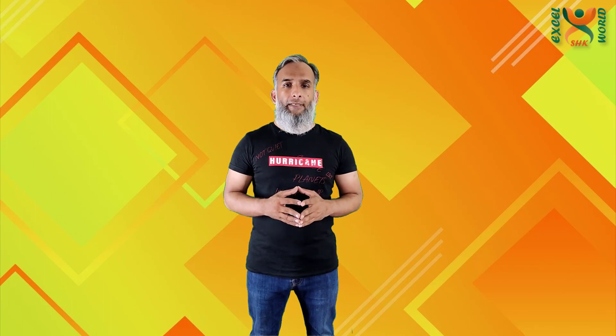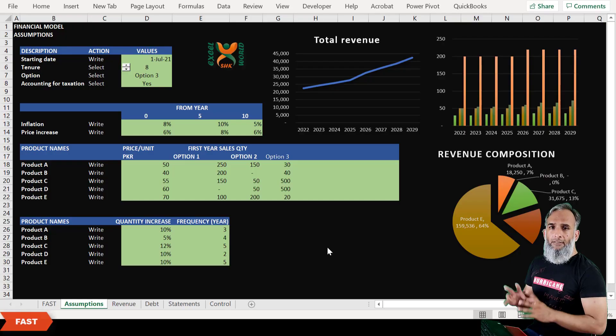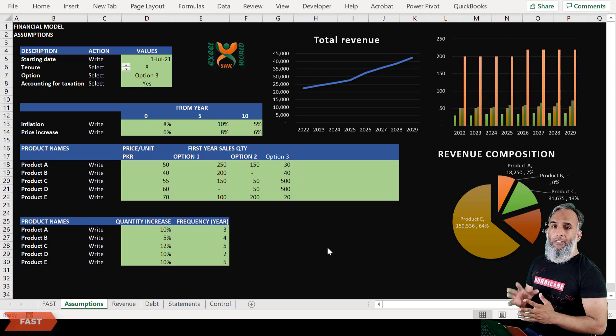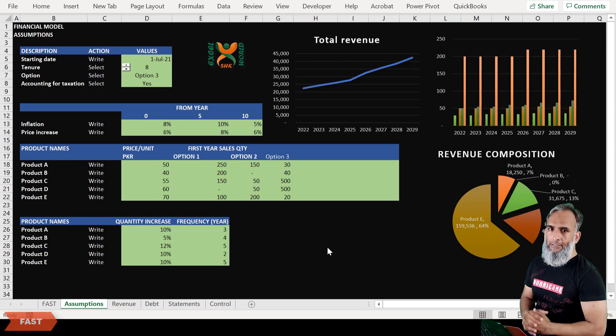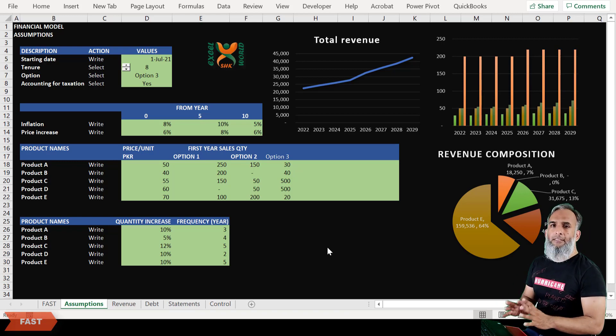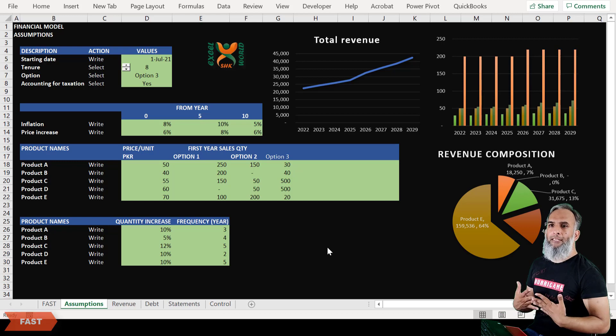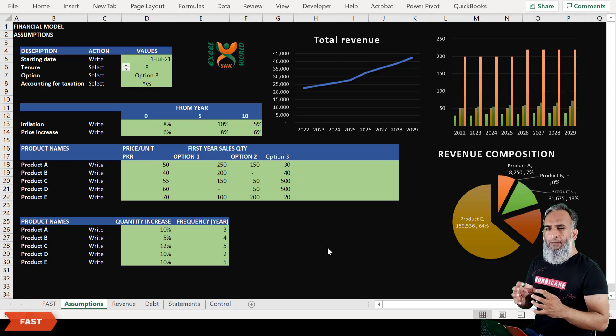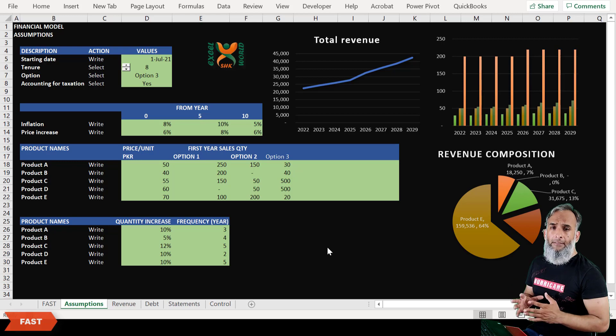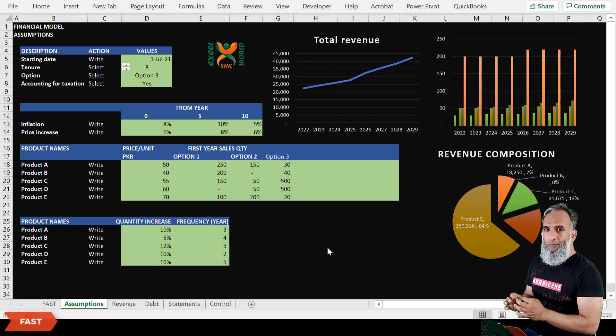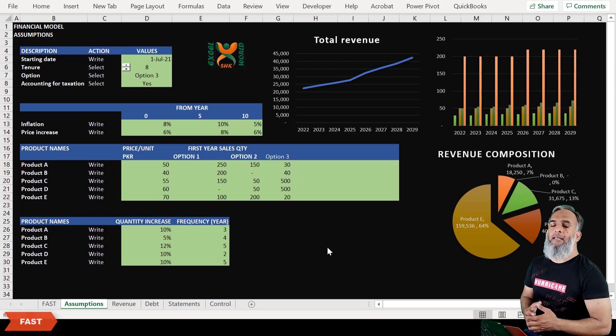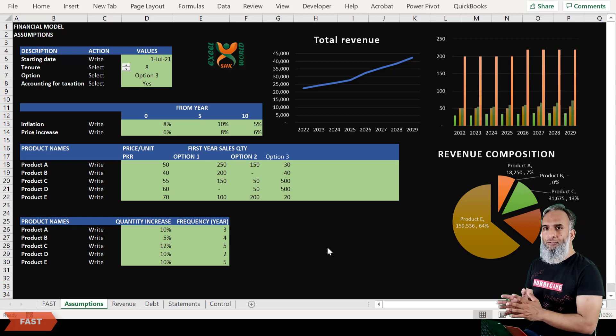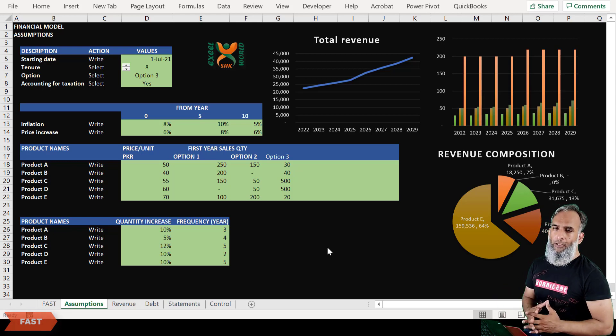Let us go to our computer screen and see what the standard says. This is the financial model we are using today and you can download this file from the link given below in the description. This is just a basic financial model just to tell you about the standards.